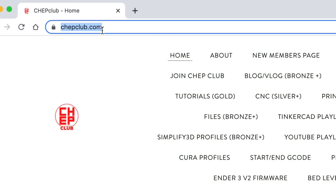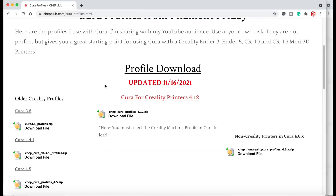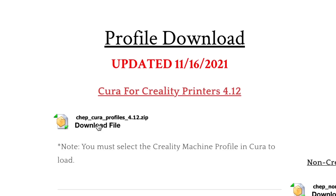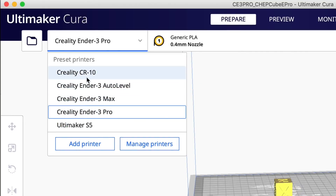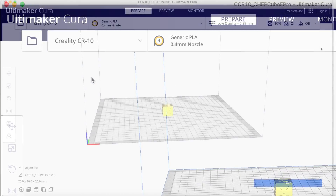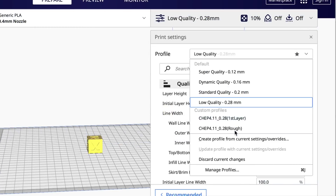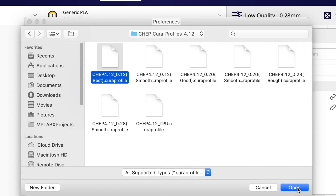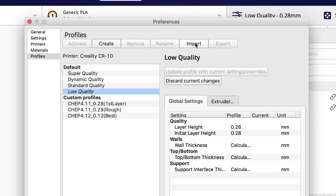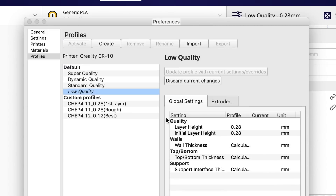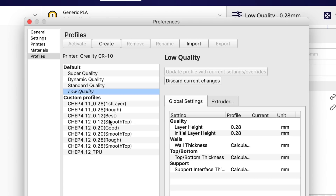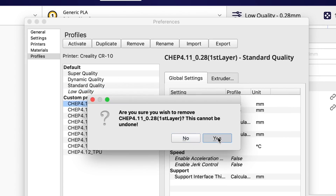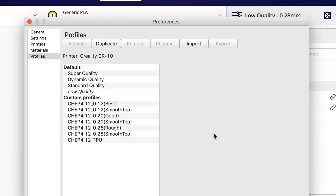Because my profiles were gone I decided to make some new 4.12 profiles. If you go to chepclub.com you can download them for free. Scroll down to the CHEP Cura profiles and the latest ones are in a .zip file. Download and unzip it, make sure you have a Creality machine selected — it doesn't matter which one. Go to Manage Profiles, then Import, go to wherever it was unzipped, grab them one by one and open them — it'll bring them right into your slicing profiles. There's even a TPU profile in there. If you want to remove older ones, just click Remove to get rid of the 4.11 versions, and you'll have all the 4.12 profiles in place.